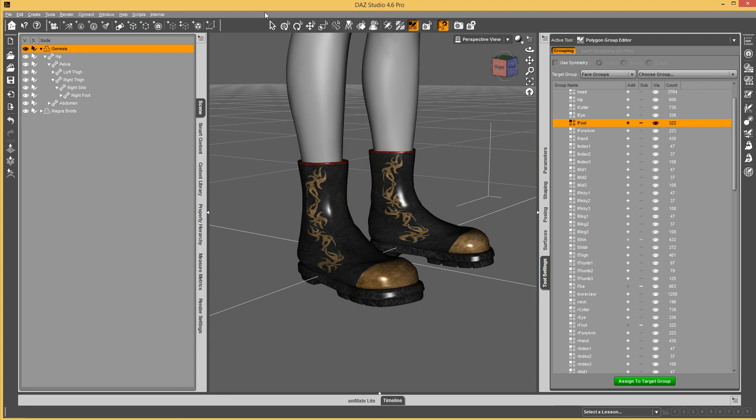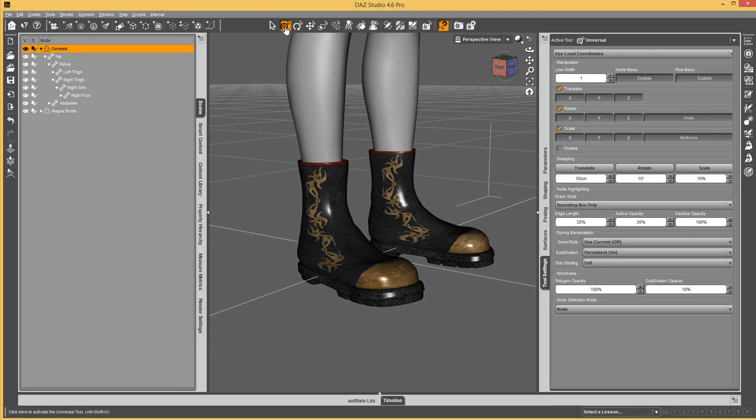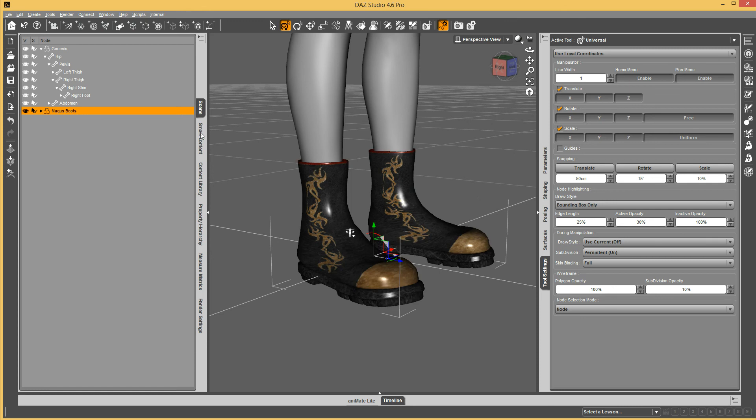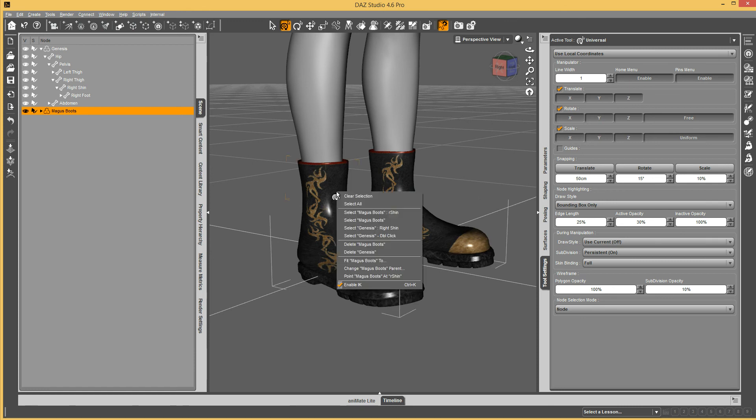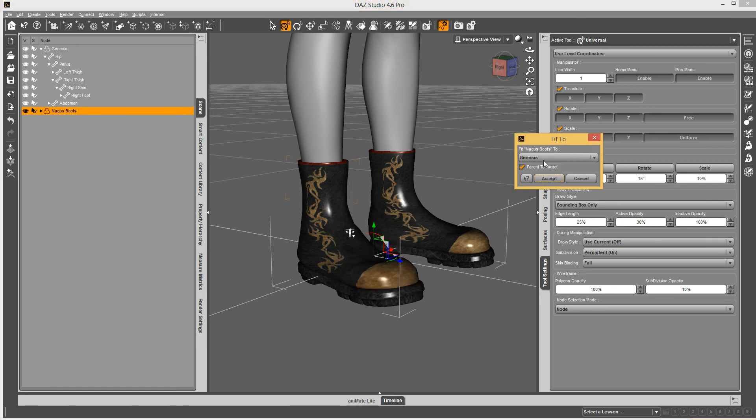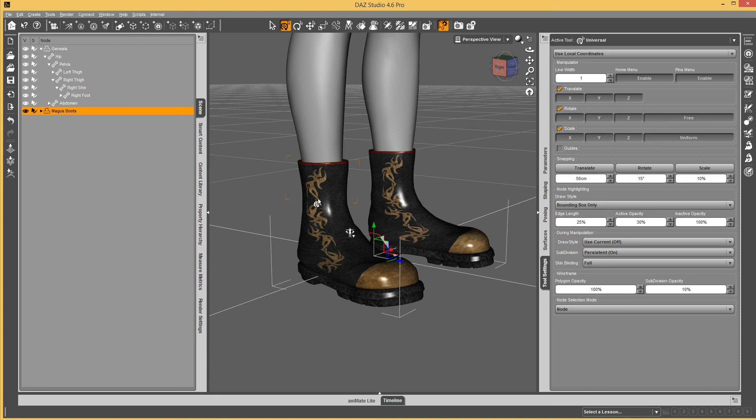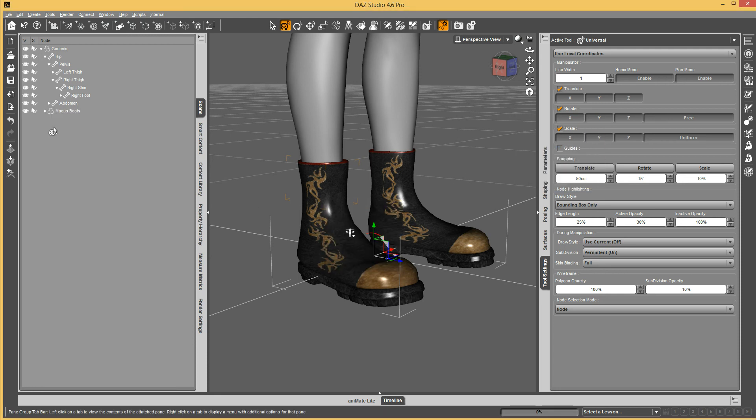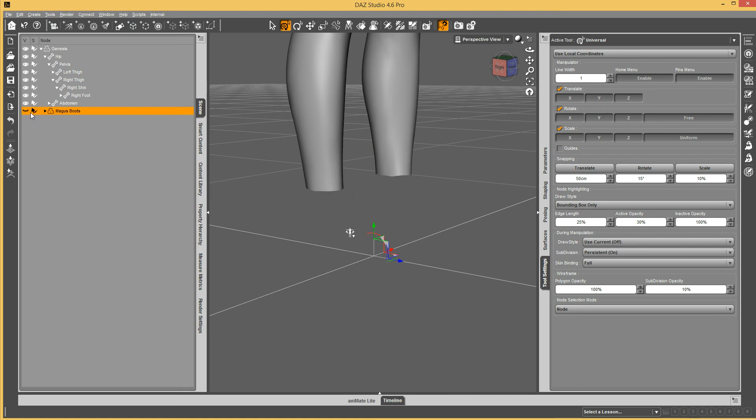Right now, if I have the boots, you can see the feet are still visible. But if I unfit the boots and then refit them, now as it fits to it, it will go and hide that geometry.